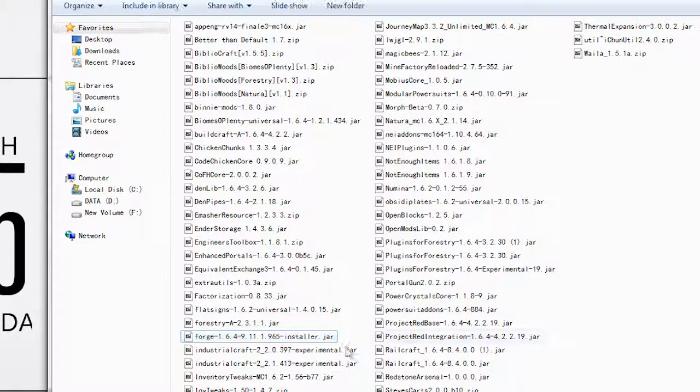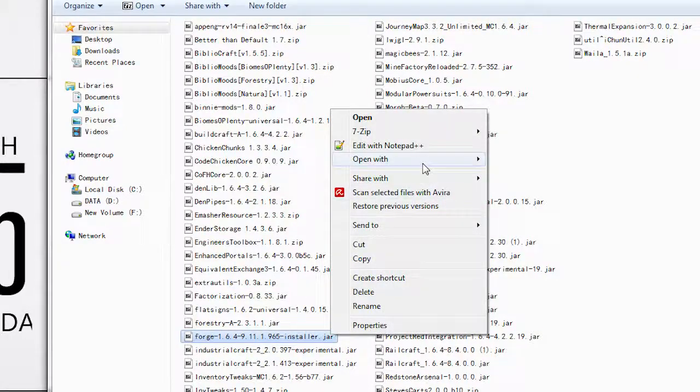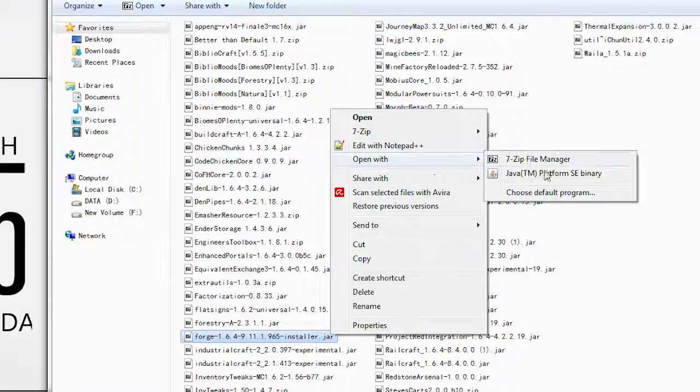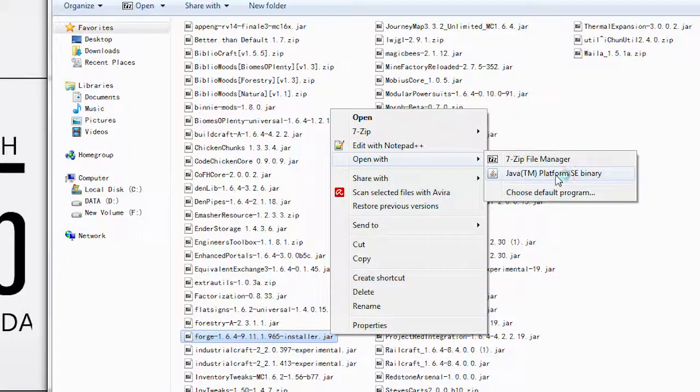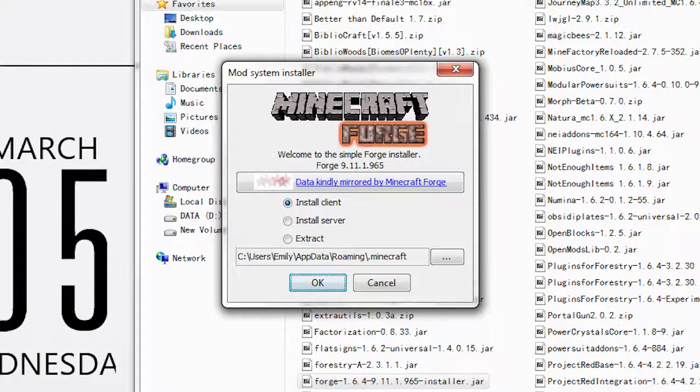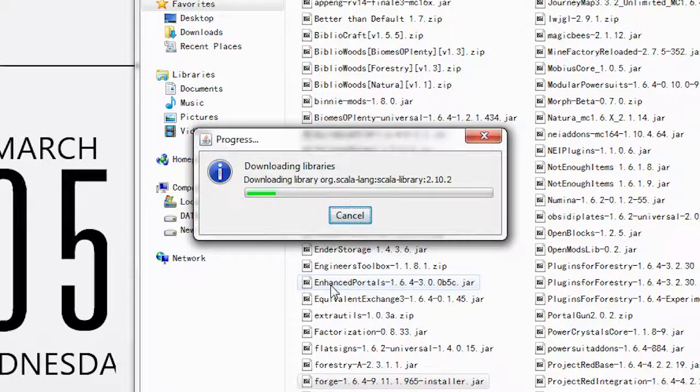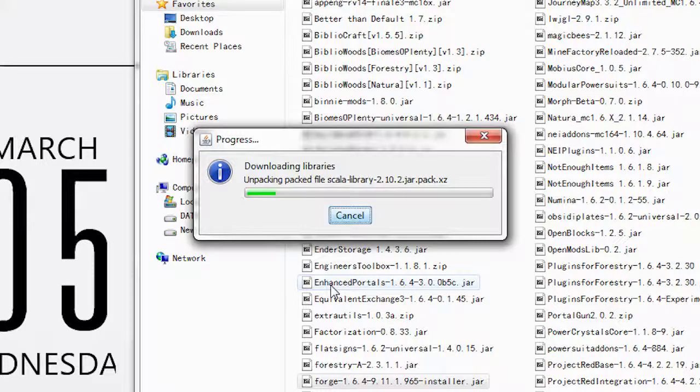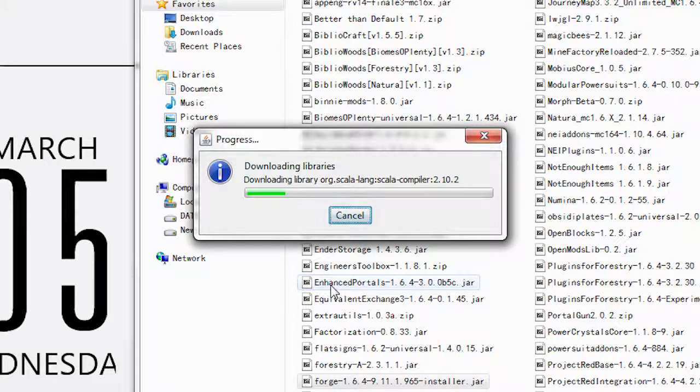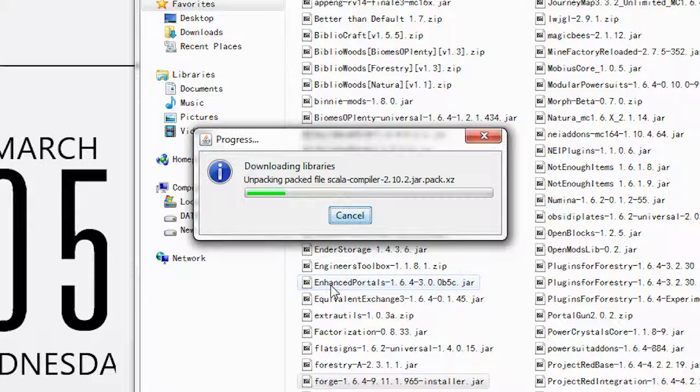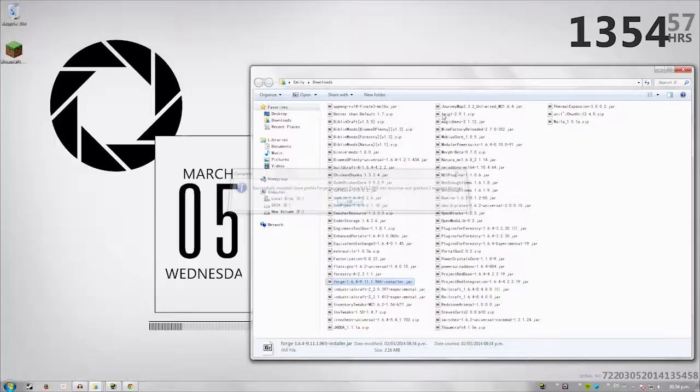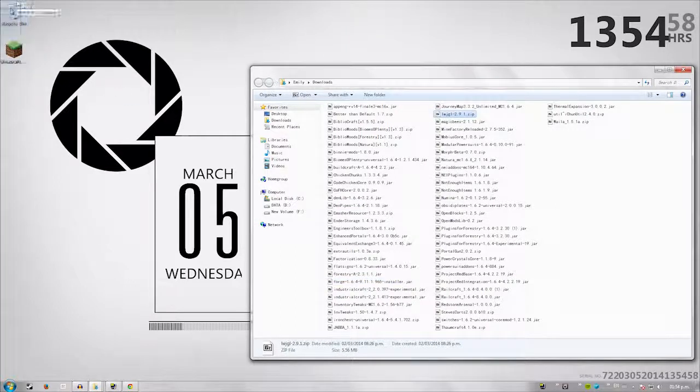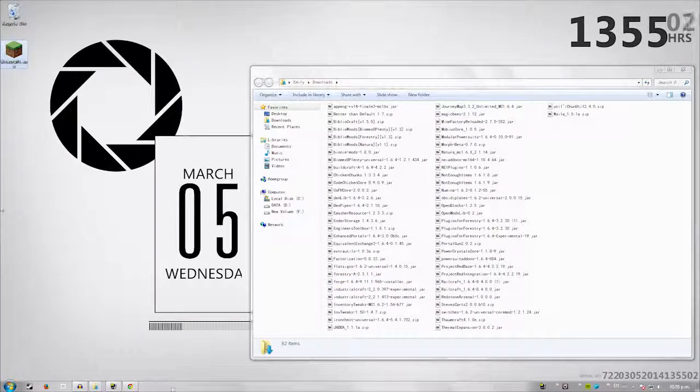So I got forge already downloaded. So basically now you have a nice jar here. So you want to right click it, open with Java platform SE binary. Here we go. And it's going to go ahead and install forge for us all nice and simple and good. And it's going to even create us a profile specifically for forge. And of course, those are all the mods that I will be installing. I'm not going to install all of them, but those are my mods that I use.